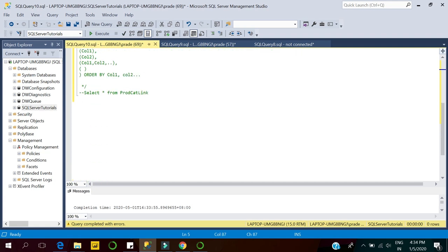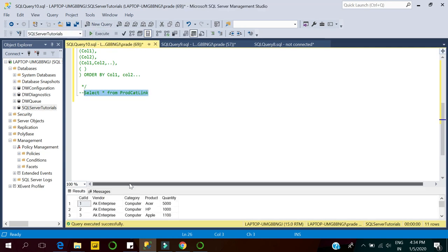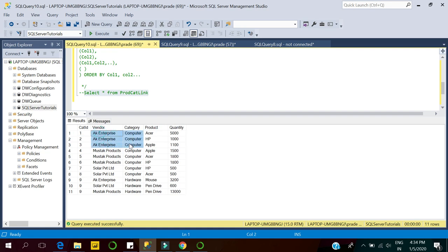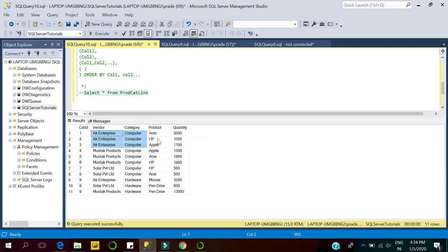Suppose we have a table called product category link. In this table we have columns: vendor, category, product, and tier quantity. Here the vendor AK Enterprise has the category Computer, and within the category Computer we have different products like SR, HP, and Apple with their tier quantities.